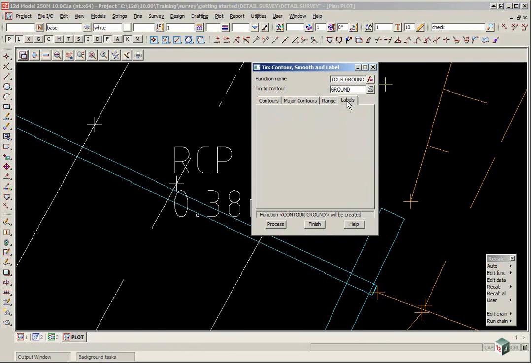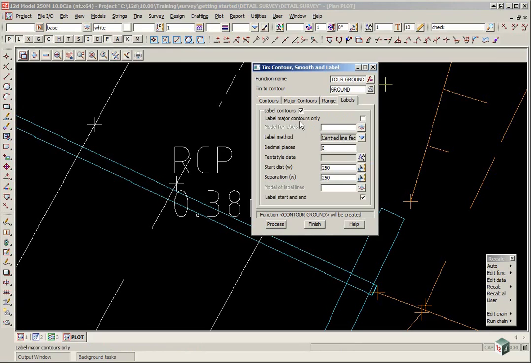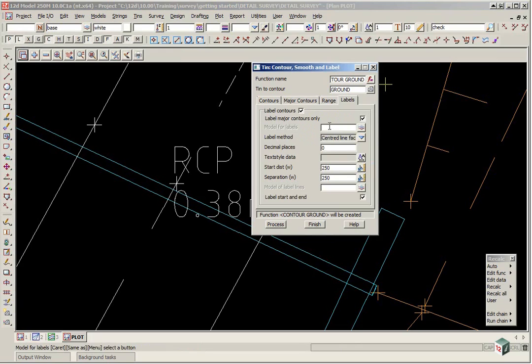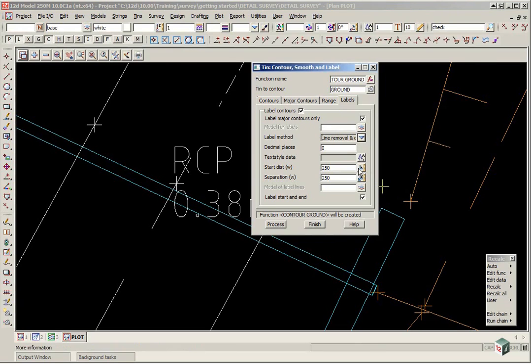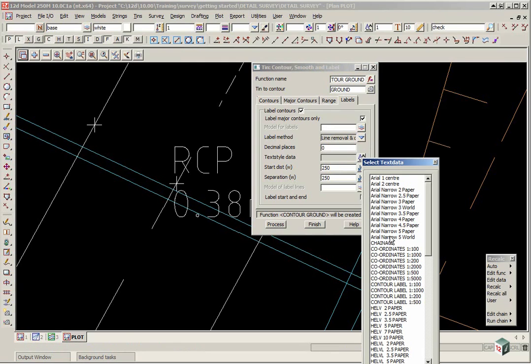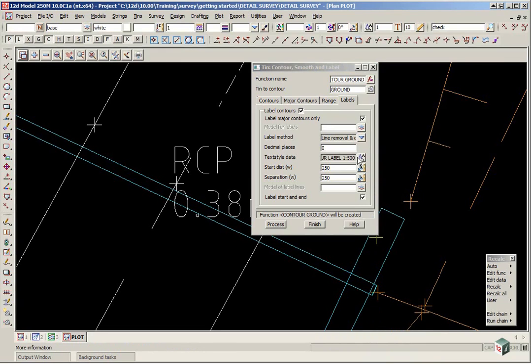If we go to the labels tab we are going to label the major contours only. We don't need to give the labels a unique model. If we leave it blank it will create the labels in the major contour model. The label method will be line removal and centred line facing uphill. The number of decimal places will be 0 and we have a text style contour label 1 to 500 preset which will give 2mm high pieces of text.